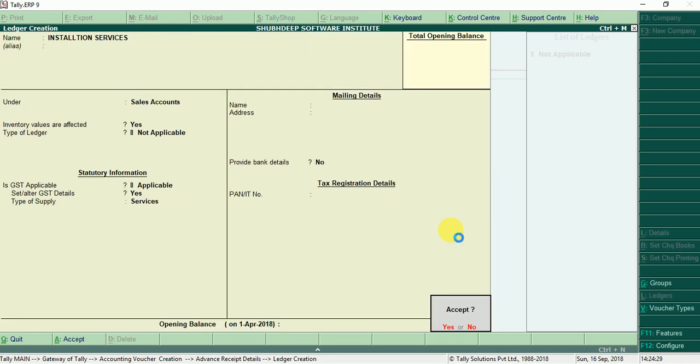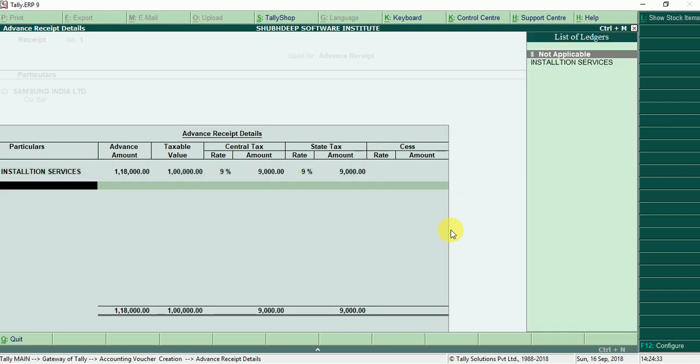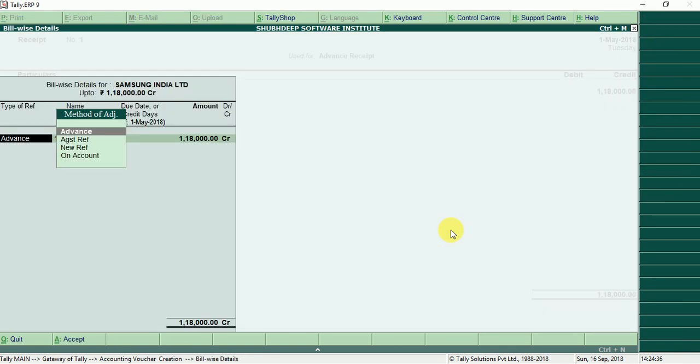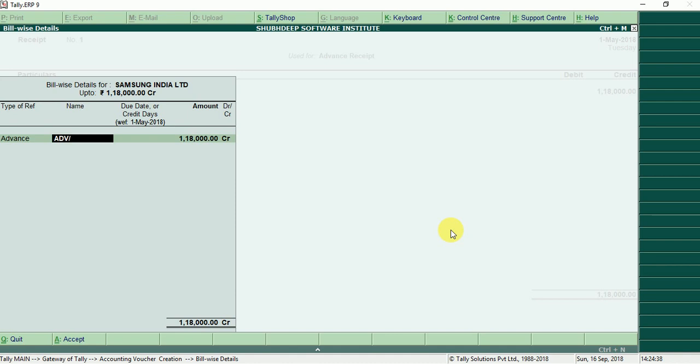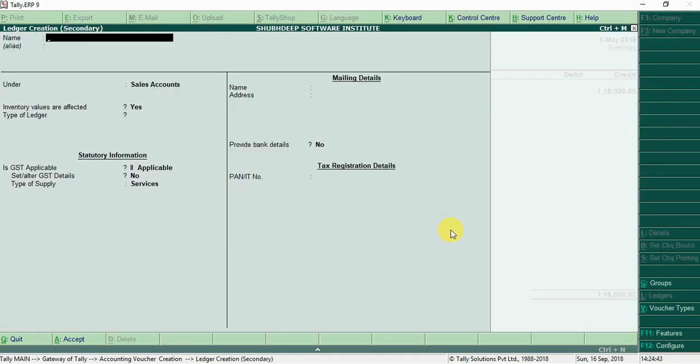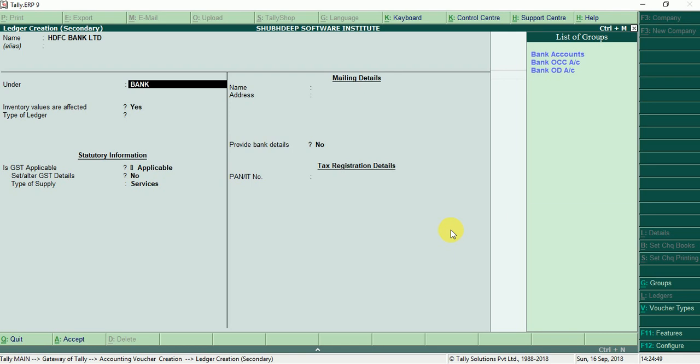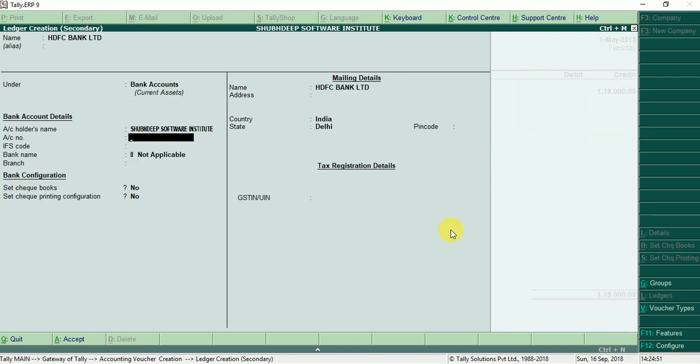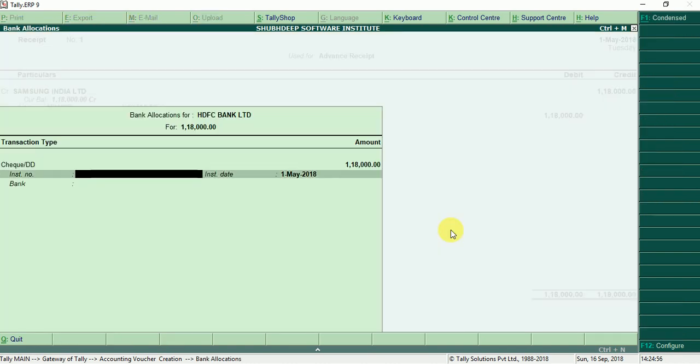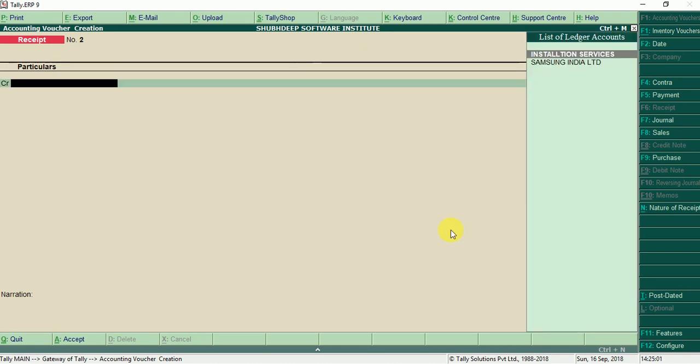Now we can receive 1,18,000 in advance. Advance receipt number, debit bank under bank account. Now we can receive in advance, check number, entry pass.